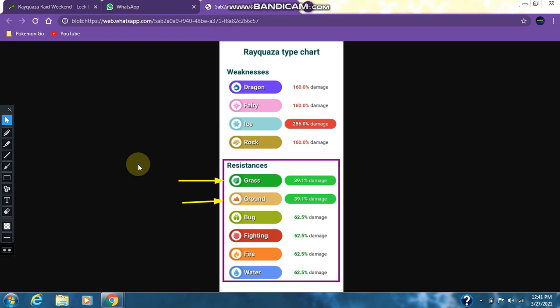Rayquaza has 6 resistances: grass, ground, bug, fighting, fire, and water. Bug, fighting, fire, and water all deal 62.5% damage to Rayquaza, and grass and ground deal 39.1% damage to Rayquaza.